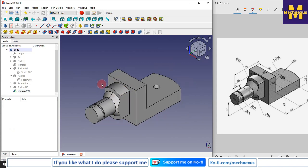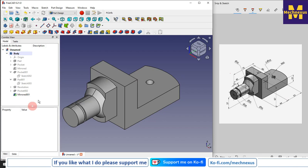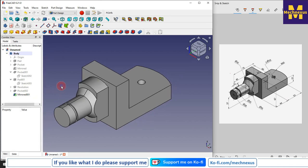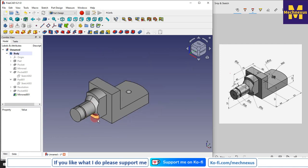We have successfully converted this drawing into a 3D model with the help of the Part Design workbench. This tutorial is designed for beginner users of FreeCAD who have just started learning. I will come with more useful tutorials on various types of components like sheet metal part design and some complex components. I hope you enjoyed this tutorial — please like, subscribe, and share my channel, and support me on ko-fi.com. Thank you for watching and thank you for your valuable time.